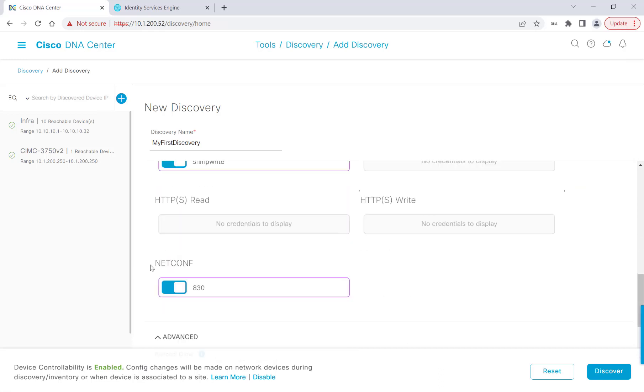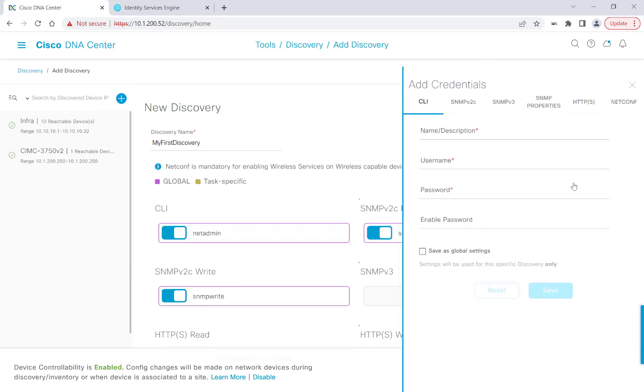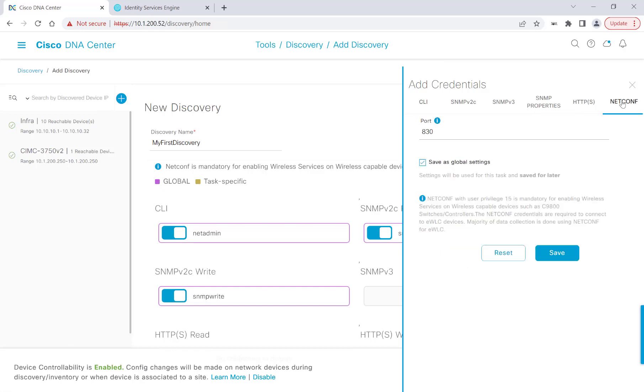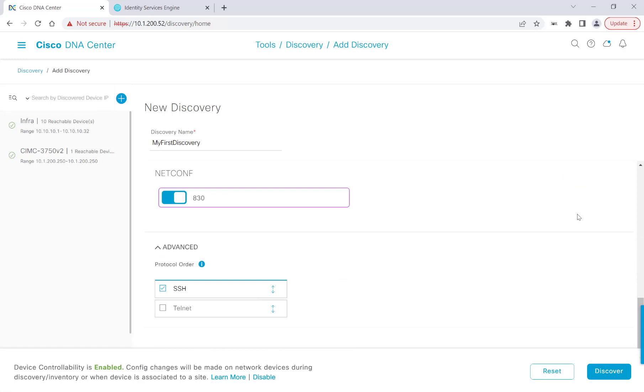We'll go ahead and add one more here, which is NetConf. I'll click on Add Credentials, and then on the right-hand side, I'll click NetConf. NetConf uses port 830 by default on Cisco devices. Once you type in the port number here, you can go ahead and save as global to apply to all of your devices, and then you can hit Save. Since I already have my NetConf credentials set up on Cisco DNA Center, I'm just going to go ahead and X out of this portion. We'll scroll down, and NetConf is already set up. And under Advanced, the protocol order will be defaulted to SSH and we'll leave it as is.